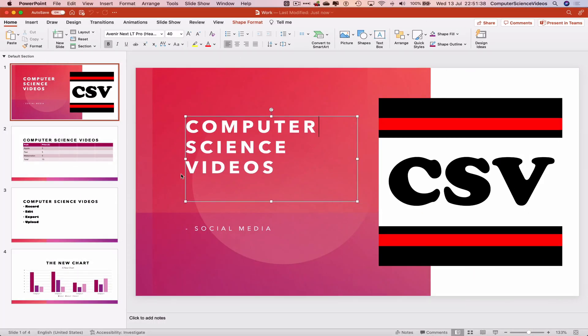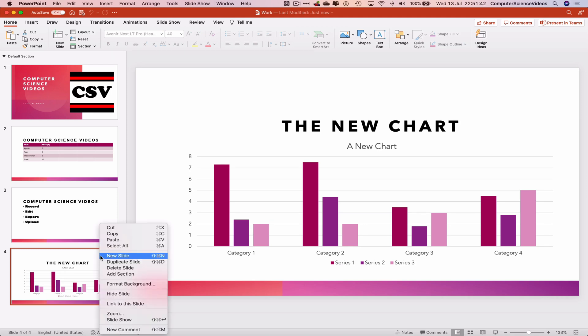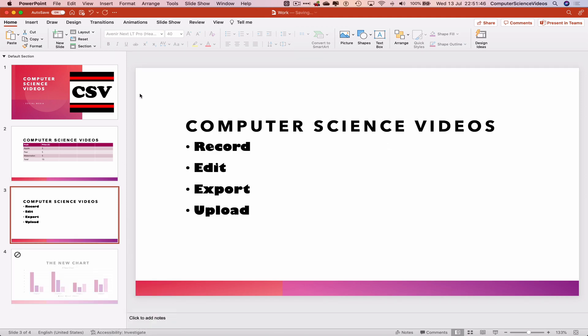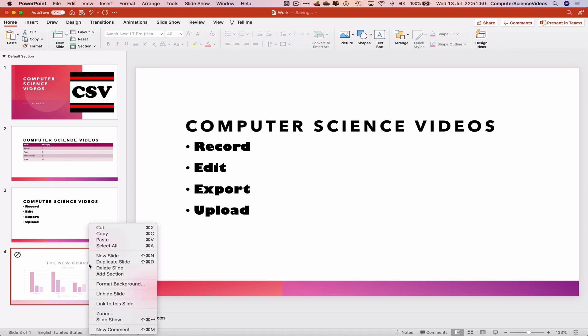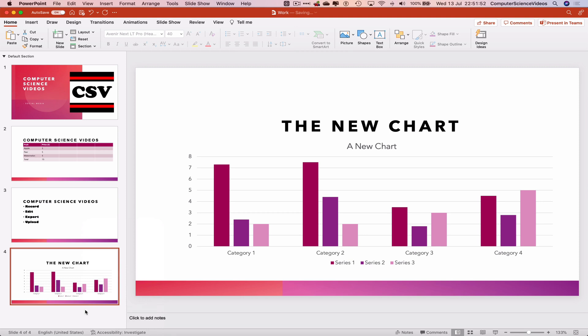Let's go to slide number 4, right click on this and click on hide slide. This is no longer visible. It is still there but we have hidden this slide. Let's right click again and unhide the slide.